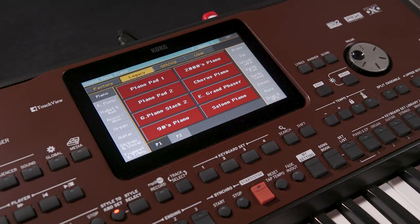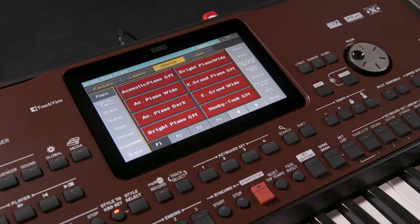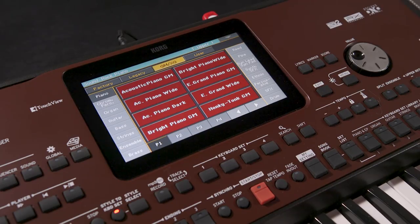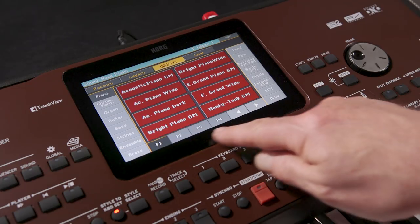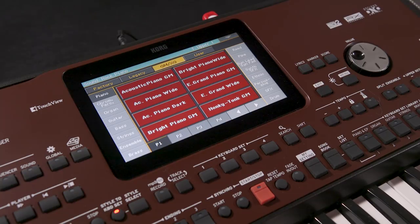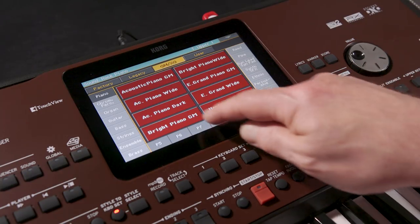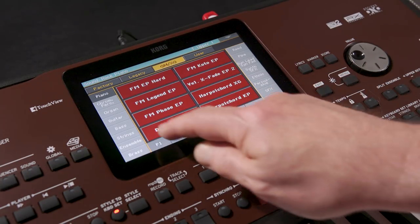Legacy accesses sounds from previous Korg PA series instruments. GMXG accesses the General MIDI and XG sounds. In some cases there may be more than four tabs of sounds in a particular category. If so, these arrow buttons navigate back and forth between the available tabs.